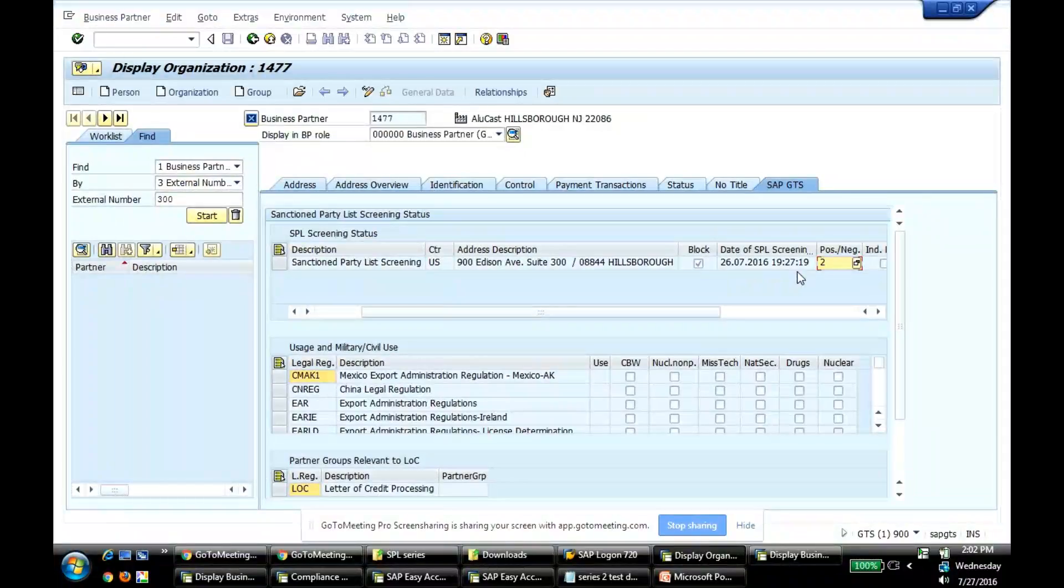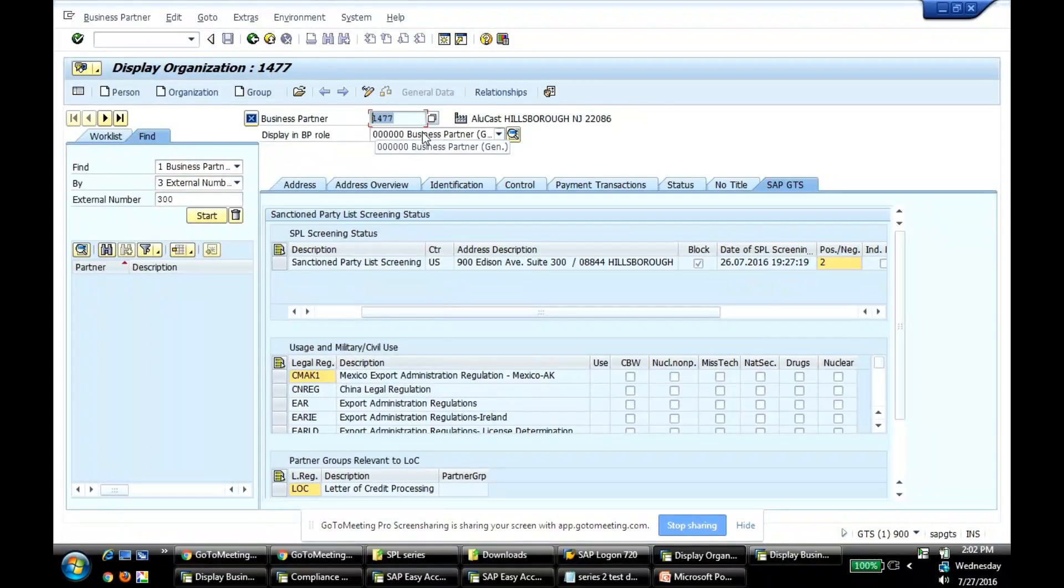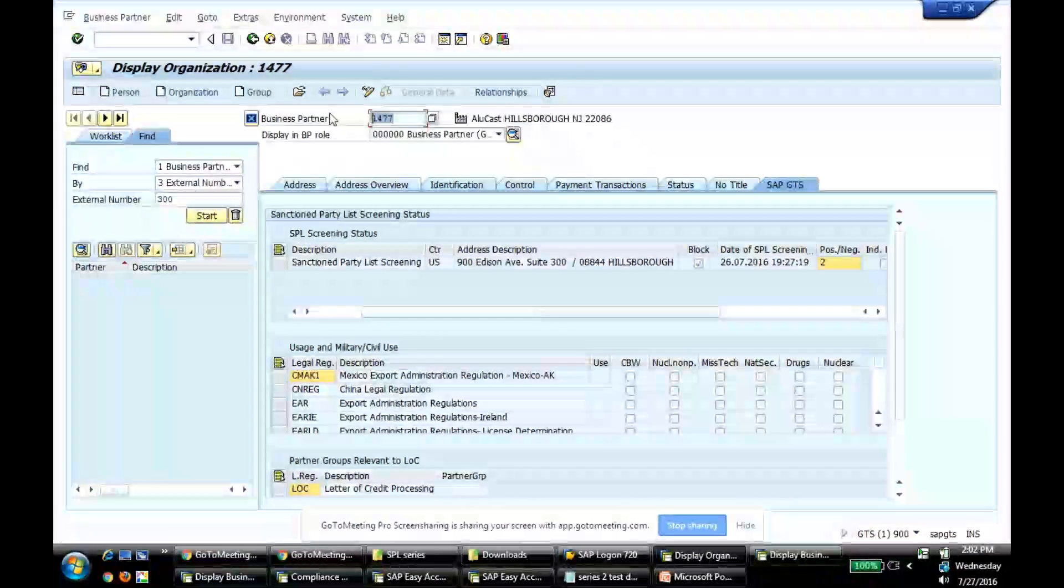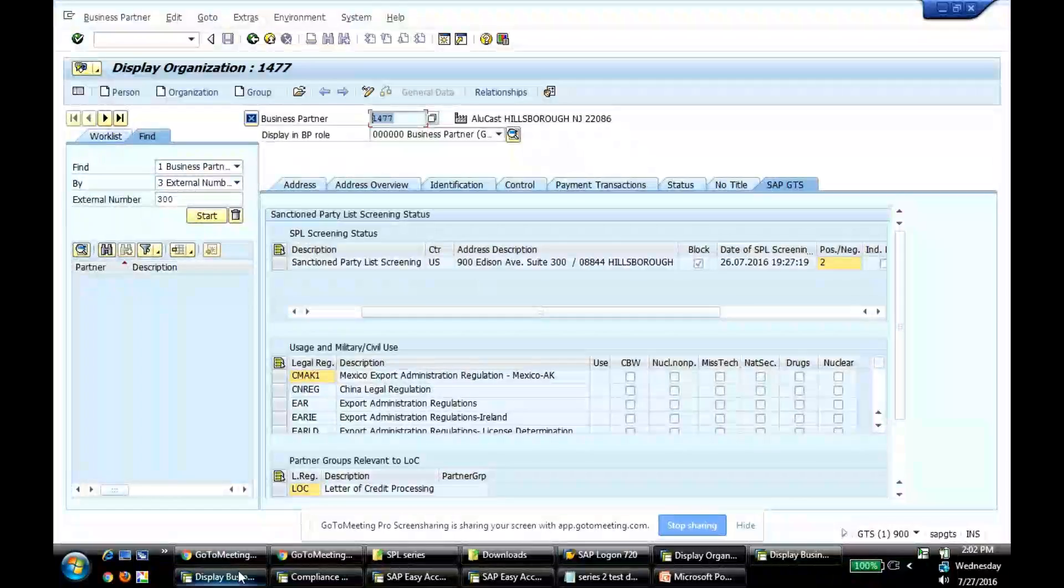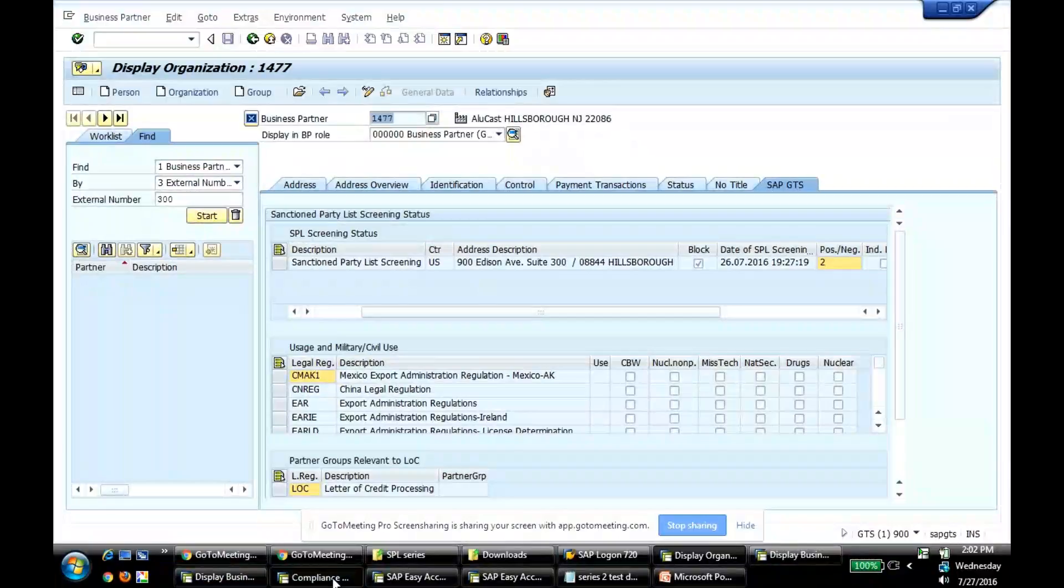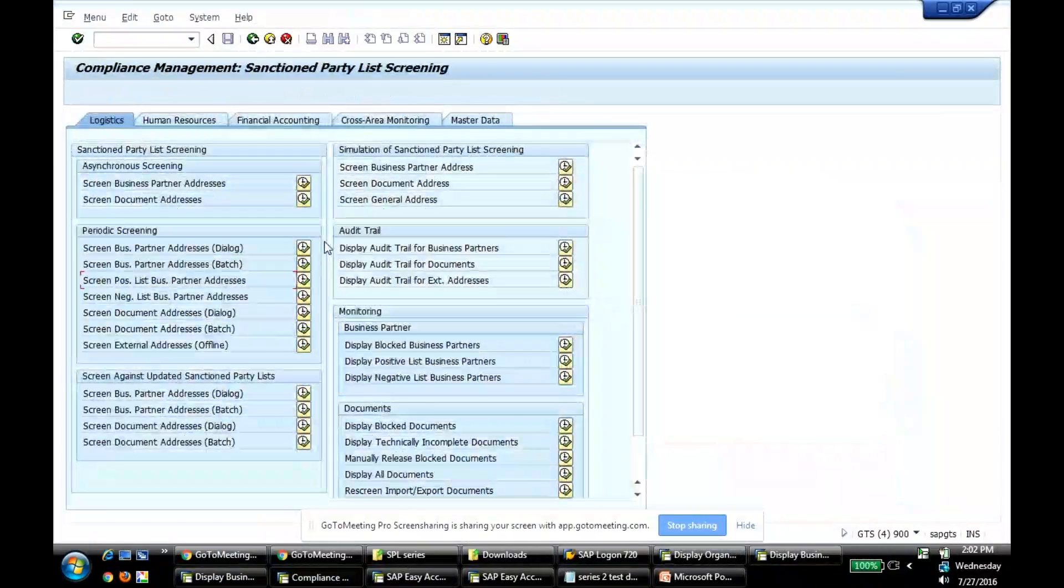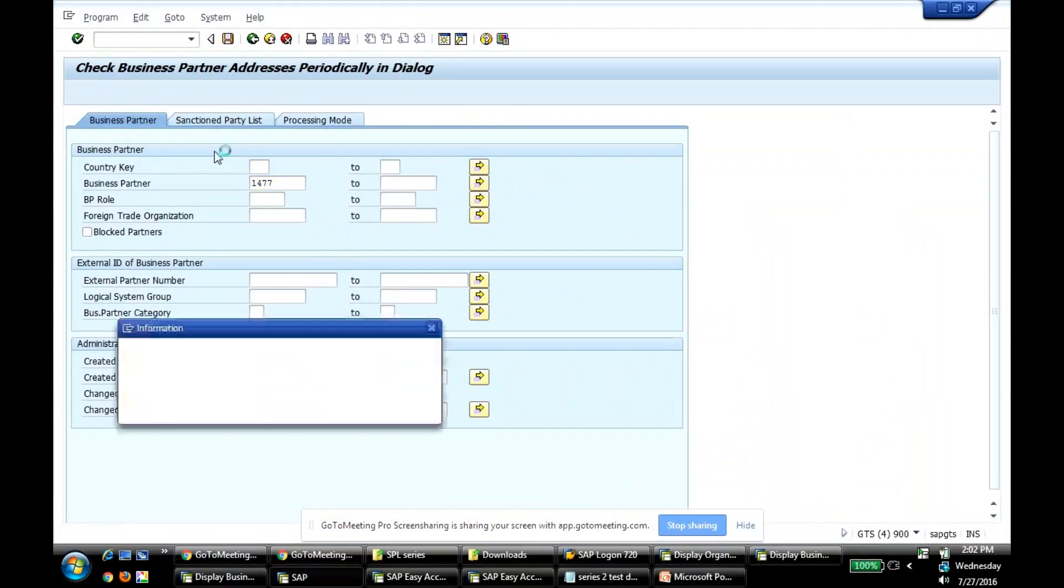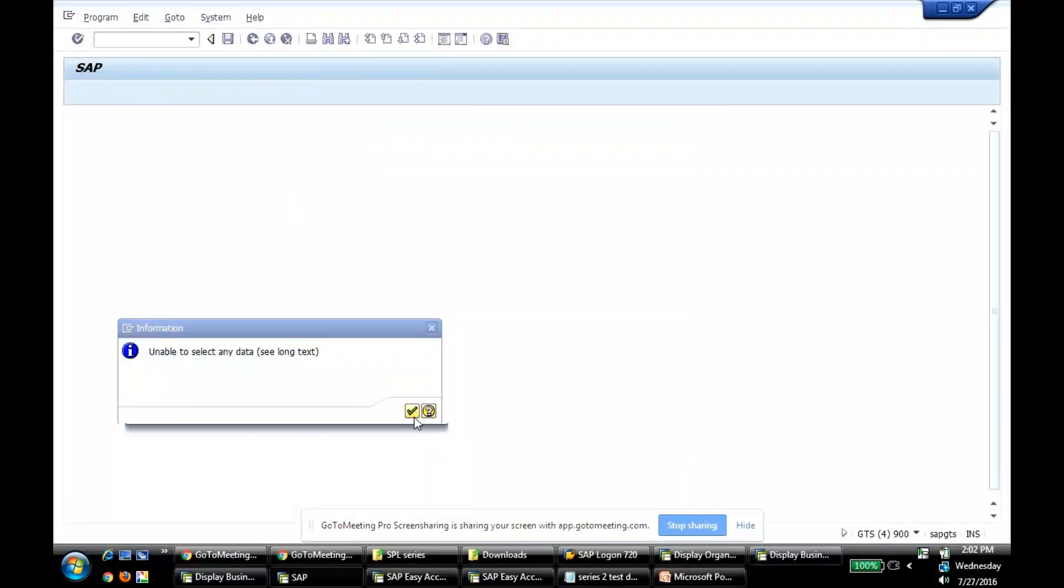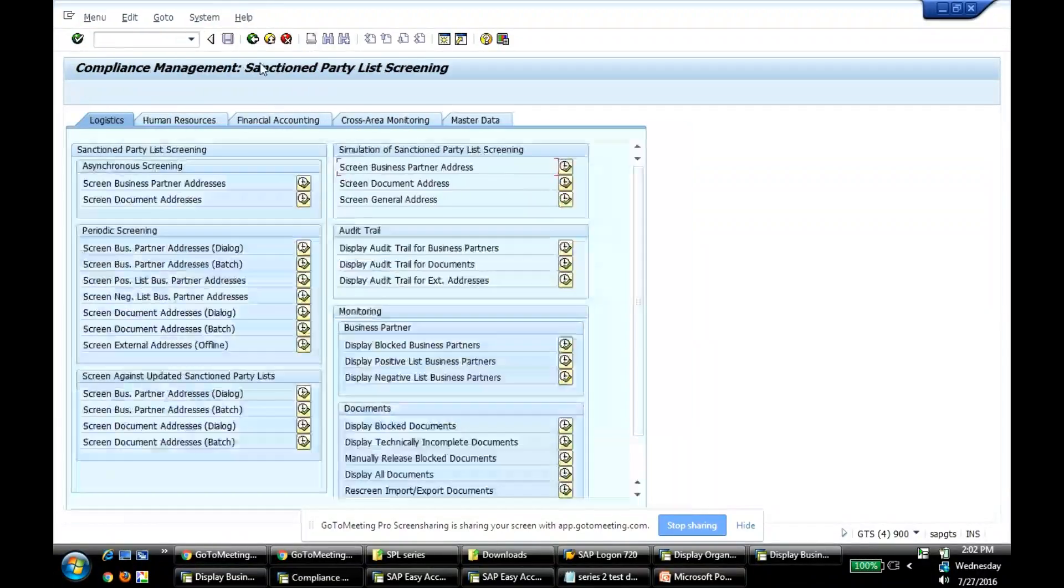Since I've categorized this partner in negative list, any time if I do the screening, let's say 1477, I do my B1 screening. B1 screening is nothing but re-screening your business partner. So I do it in dialogue mode, business partner is 1477. Unable to select any data. It's not going to allow me to screen.